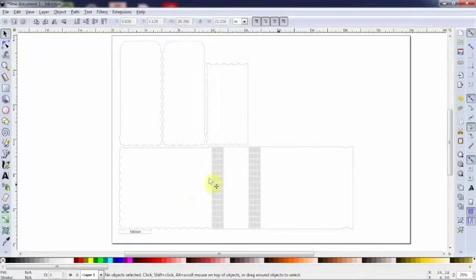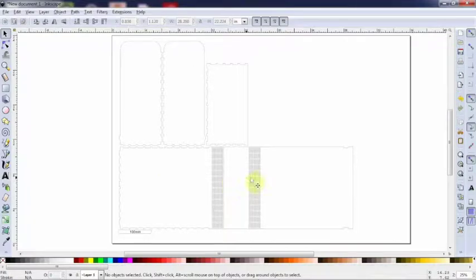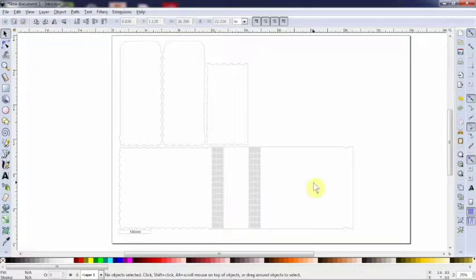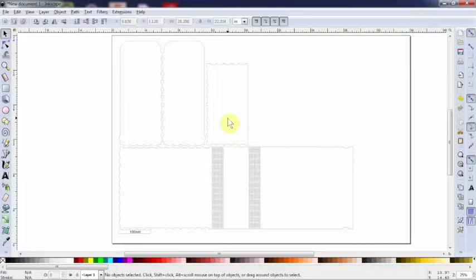So this is going to be the top, back side, and the lid of the, sorry the bottom, the side, and the lid of the box. This is going to be the face of the box. Now how do I know that?